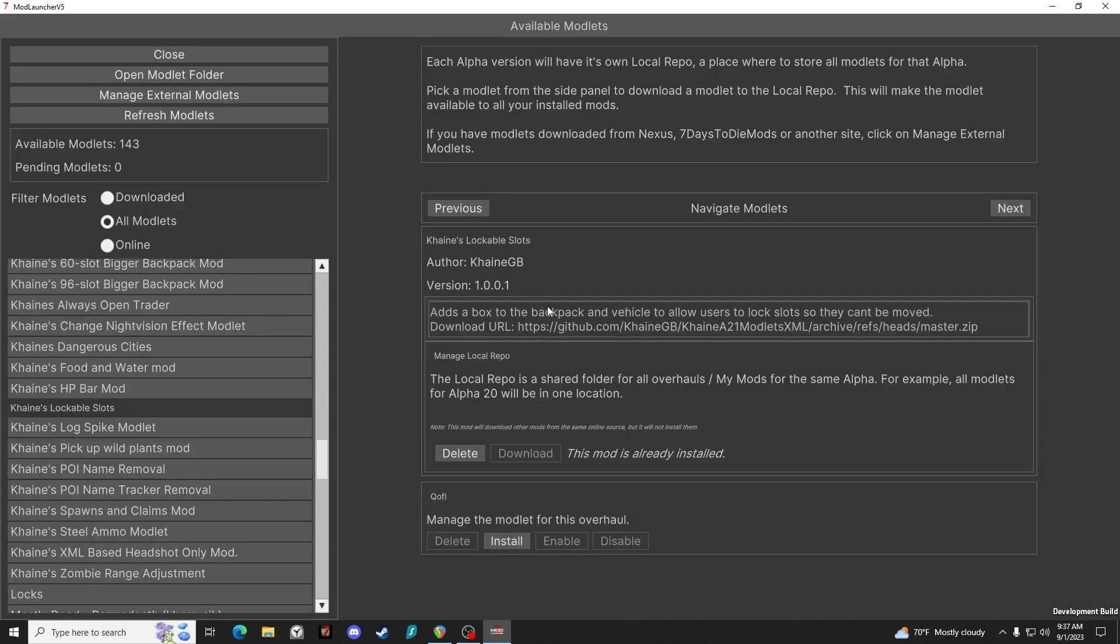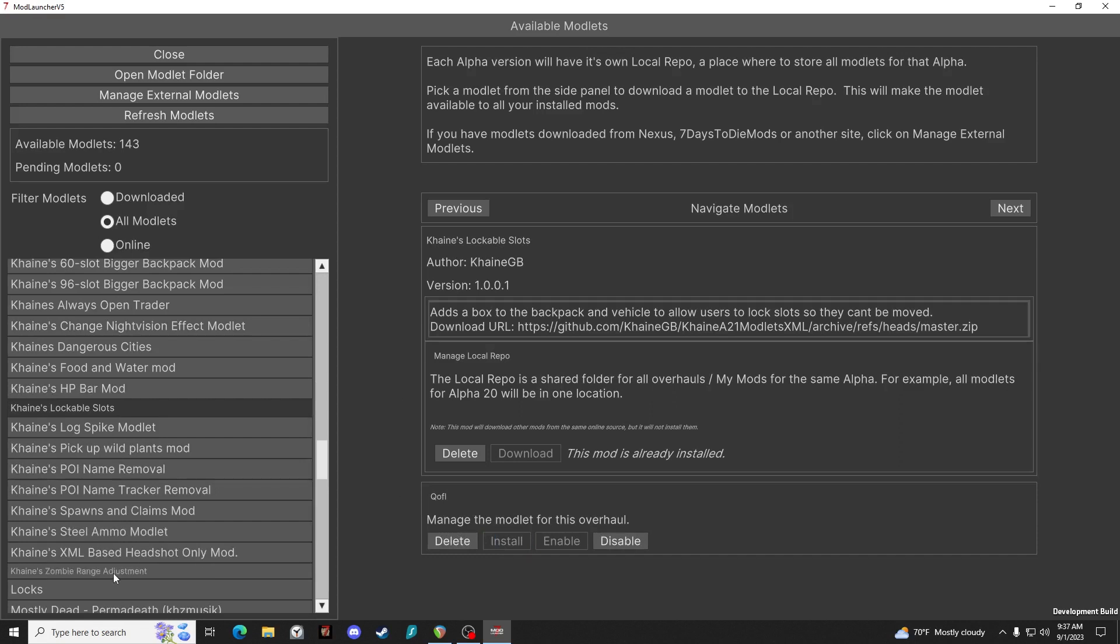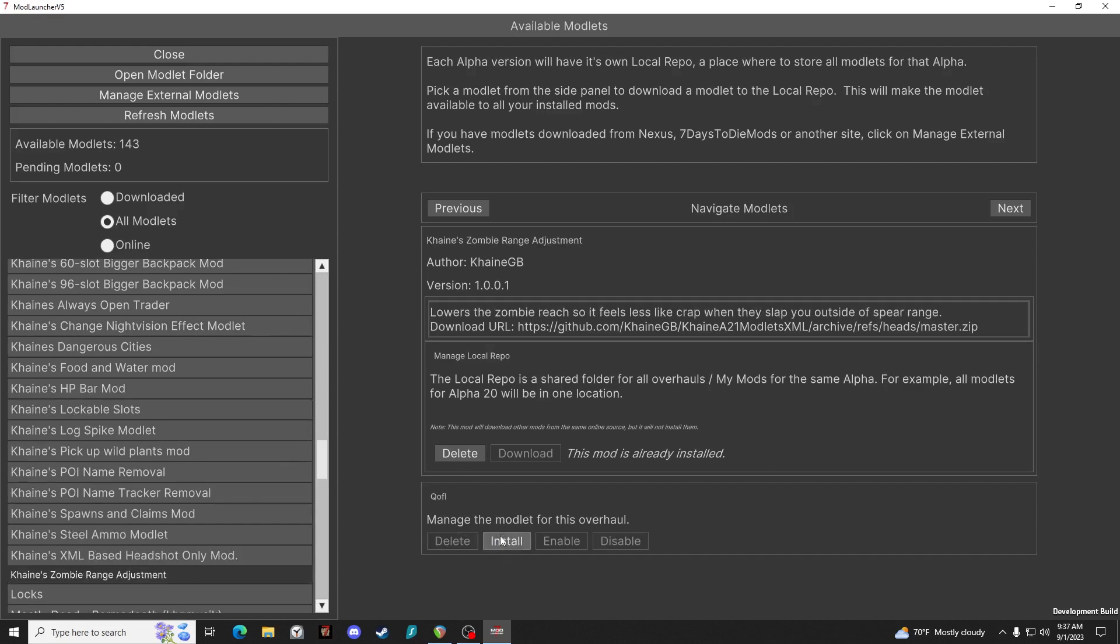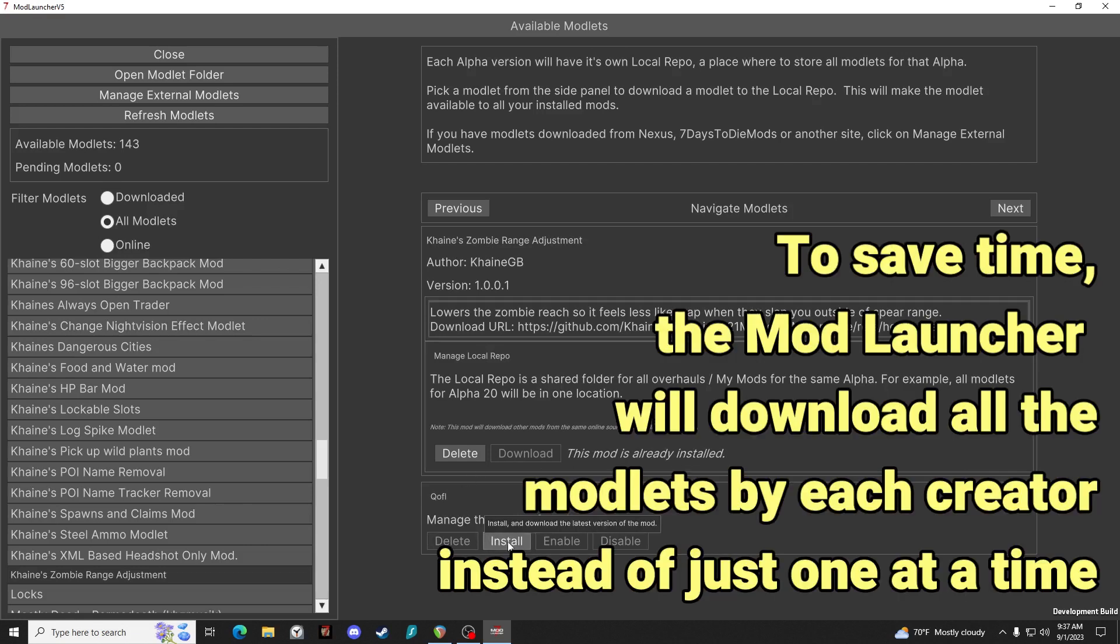And then we will install it. And then we'll take Zombie Range Adjustment. Oh, it says this mod is already downloaded, so let's go ahead and install that version of the mod as well.